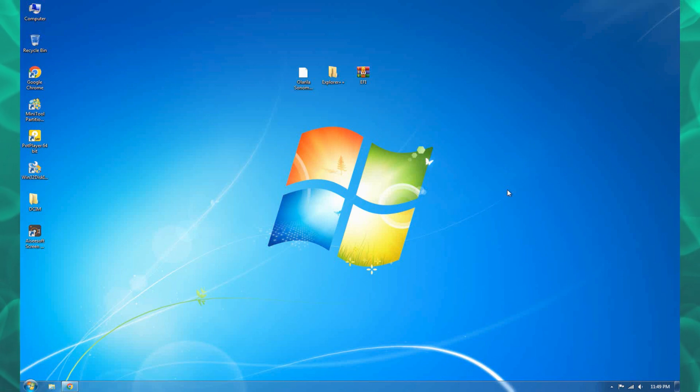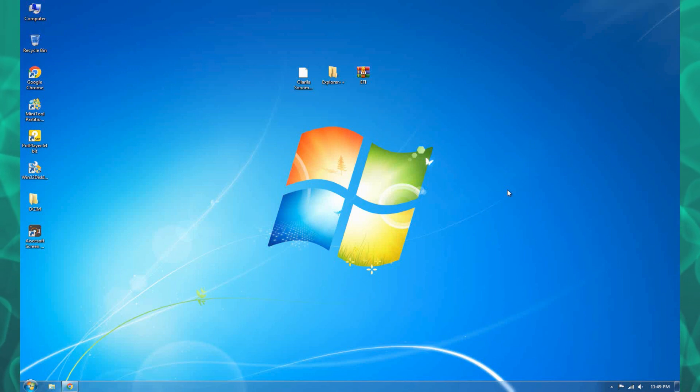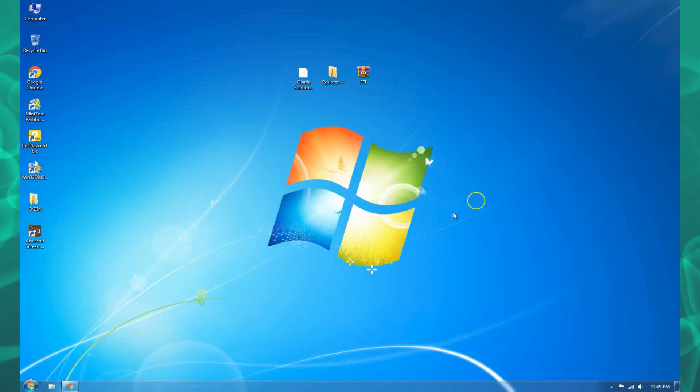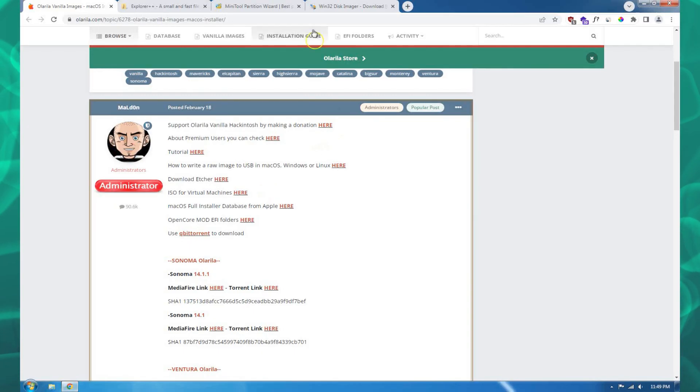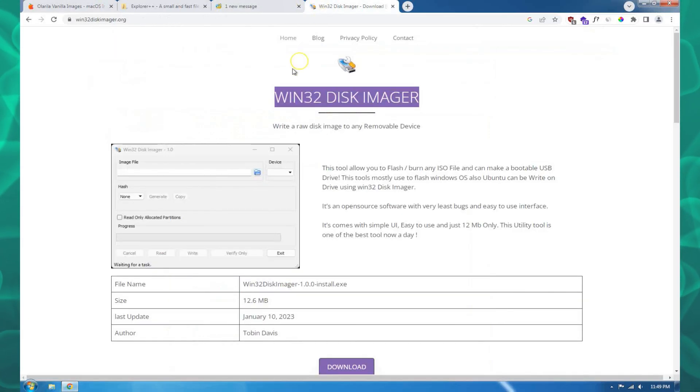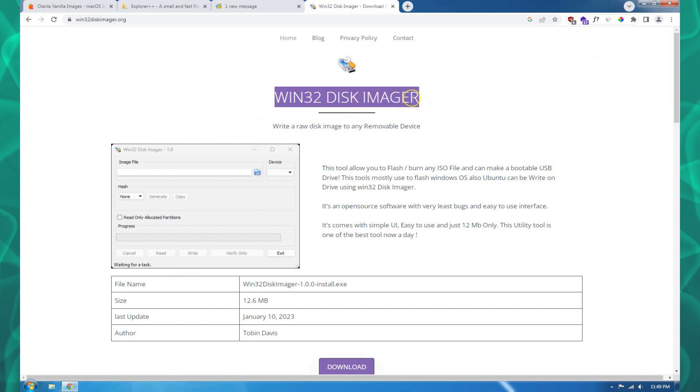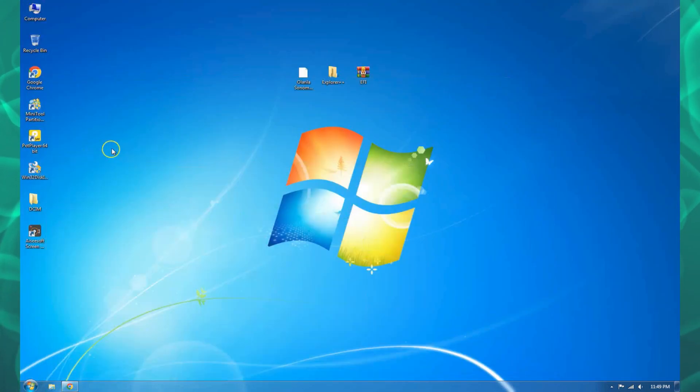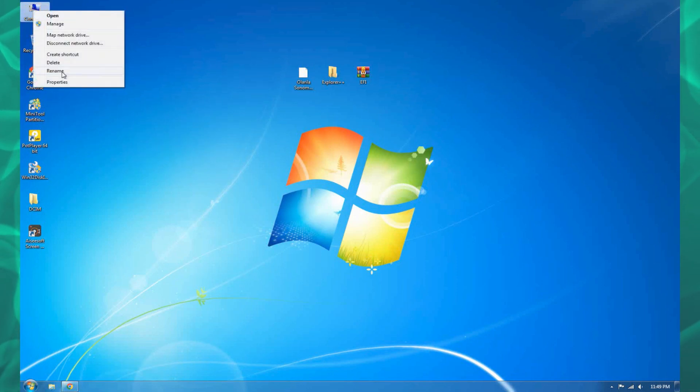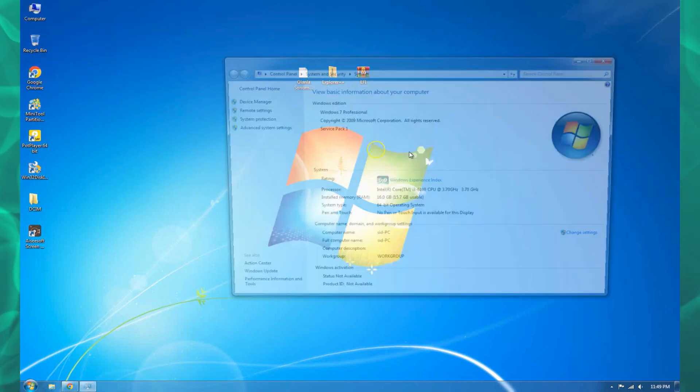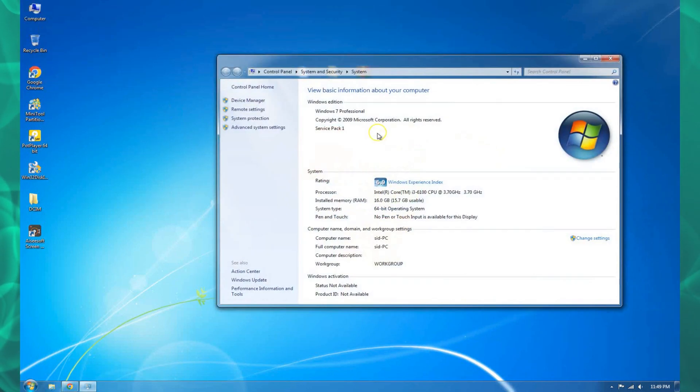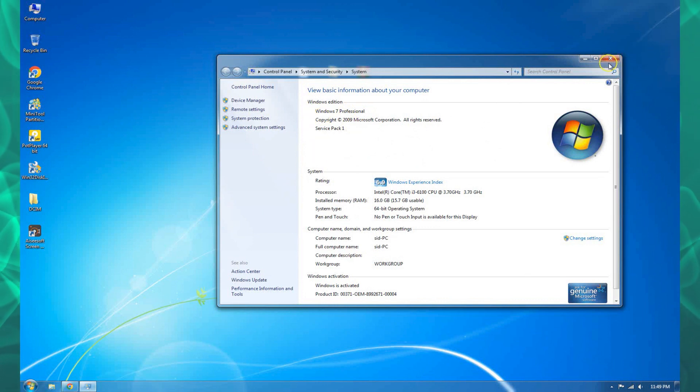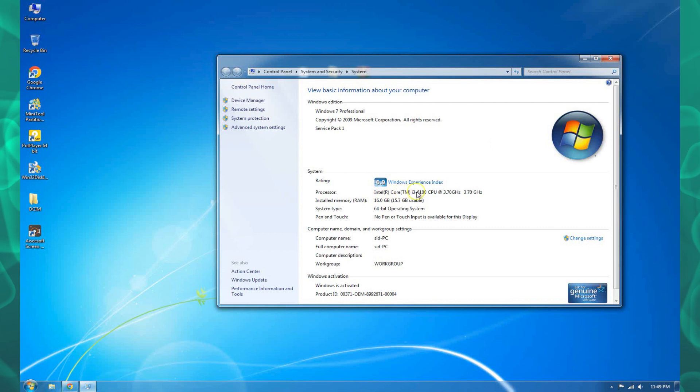The drill is just the same as other videos, but today we are not going to use Balena Etcher to create a bootable USB. We're going to use Win32 Disk Imager. You can see I'm using Windows 7 here, pretty solid machine.